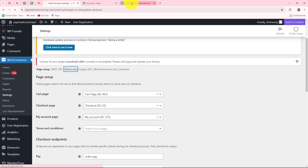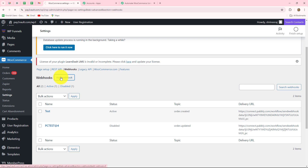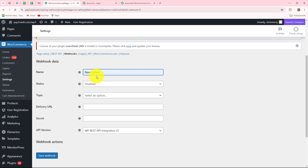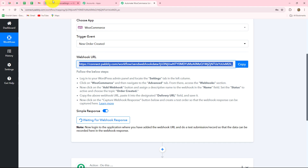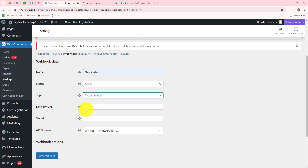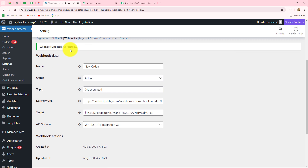We have to insert the webhook URL here. We enter the details: first, provide a suitable name — I'm giving it the name 'new orders'. Then select the status as active. Then select the topic, which is the same event you selected as your trigger event — since I want to capture when an order is created, the topic will be 'order created'. Finally, paste the delivery URL, which is the webhook URL copied from Pabbly Connect. Then simply click on save webhook. Our webhook is updated successfully.